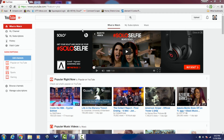Before we jump into the tutorial, let me tell you about a few of the intricacies of fan funding. Fan funding is a tool that allows your fans to support your channel by making payments using Google Wallet. When you set up fan funding, your viewers can support your channel by clicking on the support button that shows up on your channel's home page.